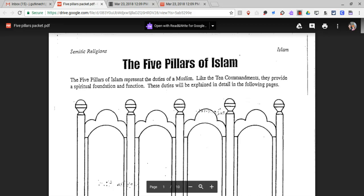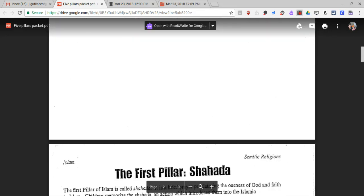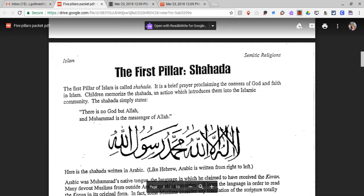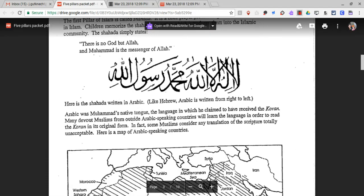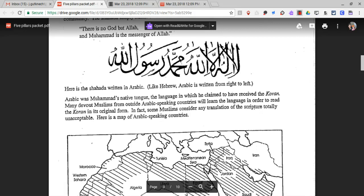Here is the Shahada written in Arabic. Like Hebrew, Arabic is written from right to left. Arabic was Muhammad's native tongue — the language in which he claimed to have received the Quran. Many devout Muslims from outside Arabic-speaking countries will learn the language in order to read the Quran in its original form. In fact, some Muslims consider any translation of the scripture totally unacceptable.